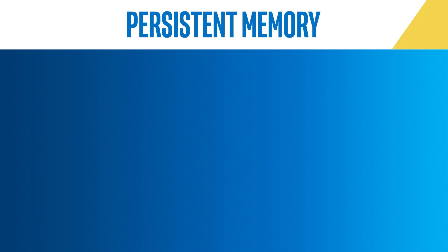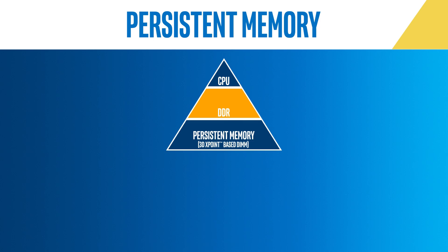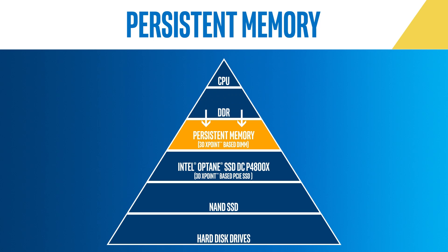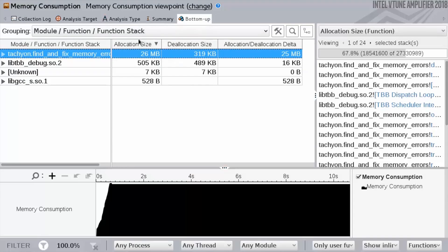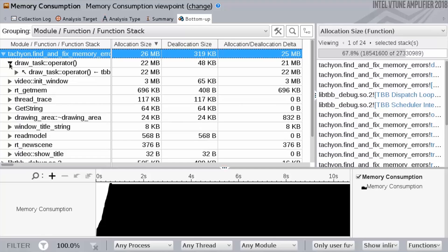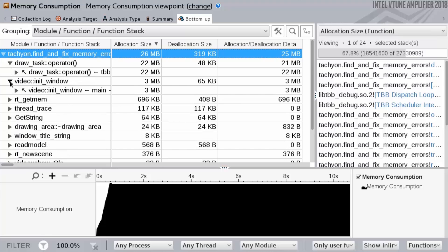On the other hand, if you come from the top and you're using DRAM today, when does it make sense to replace it with persistent memory? Persistent memory will have much larger capacity than DRAM at a better price. The VTune memory consumption analysis will help you understand where your application is using memory and which data structures you might want to move to persistent memory.